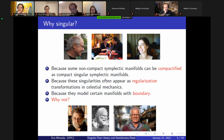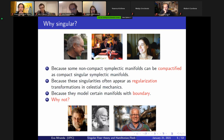Essentially, you could give a proof of the Atiyah–Patodi–Singer theorem by looking at the proof of the Atiyah–Singer theorem and putting the boundary condition into the forms — instead of working with ordinary forms, you enlarge the class of forms. This was a source of inspiration for us, because we could work with these objects as forms that extend ordinary forms. This is the point of view we adopt today.